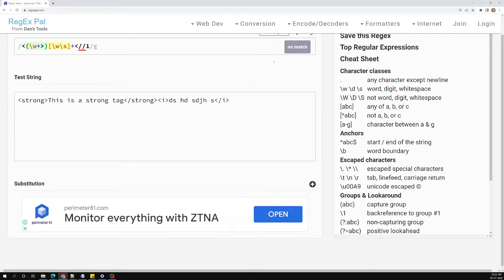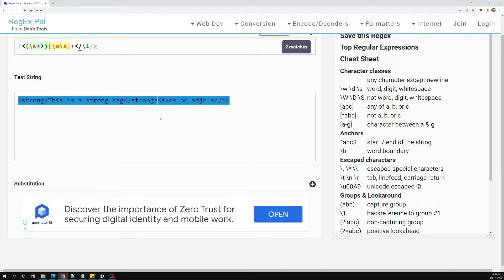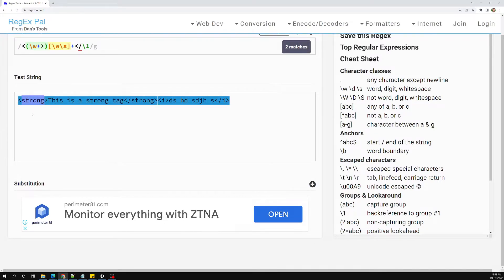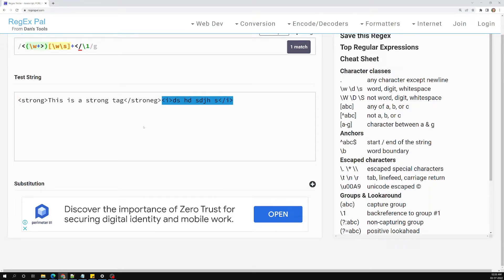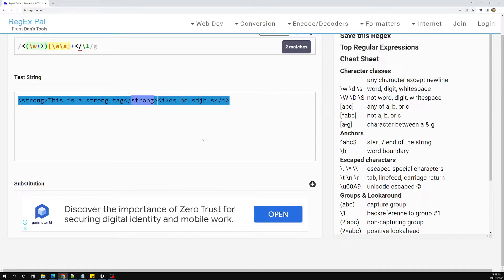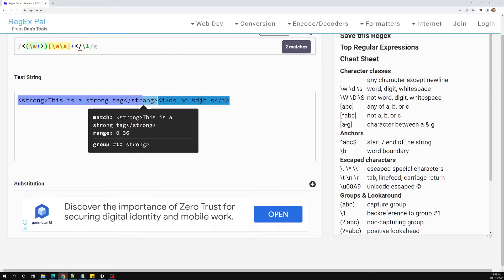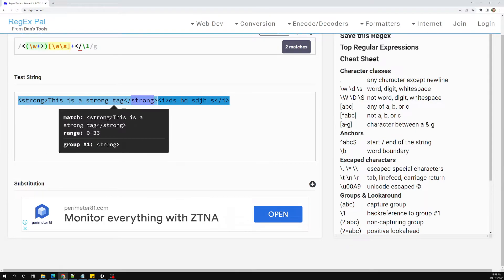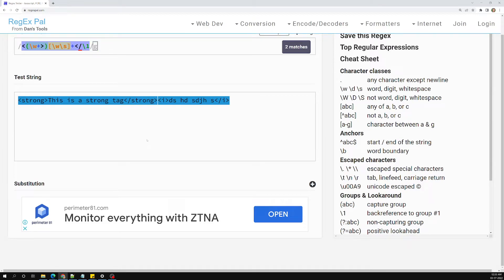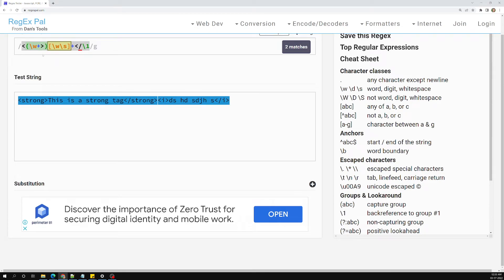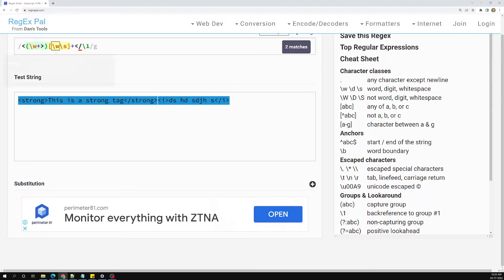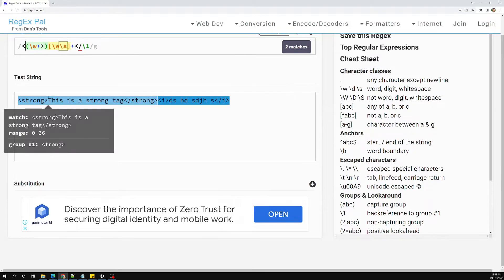Then we write the closing angle bracket with `\1` — the back reference to the first group. Now we can match `strong`. If there's a spelling mistake in the closing tag, it will not match. So whatever element we open, it must be closed with the same element. We found an exact match for an element with its closing tag and any text in between. The `<i>` tag matches too.